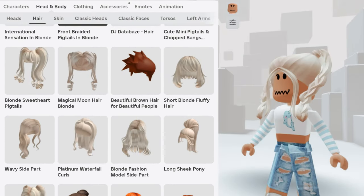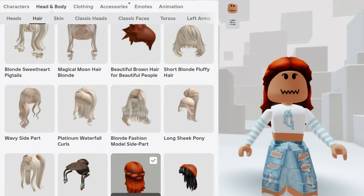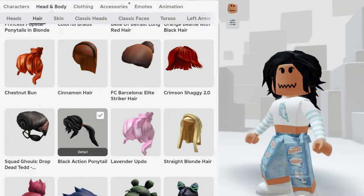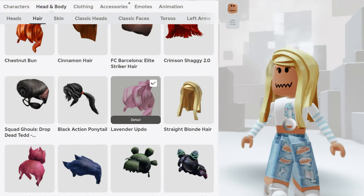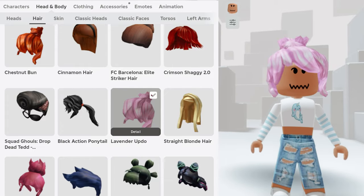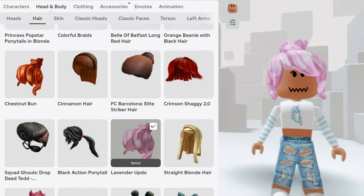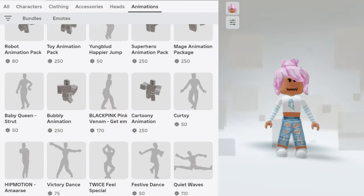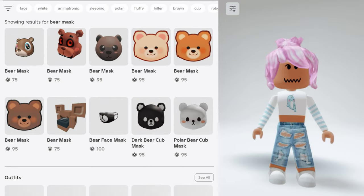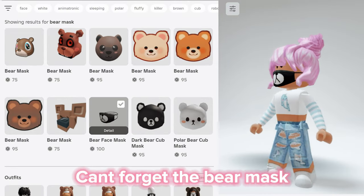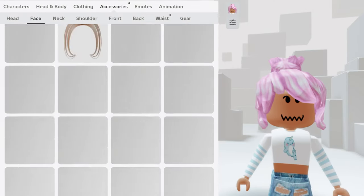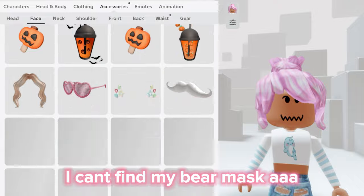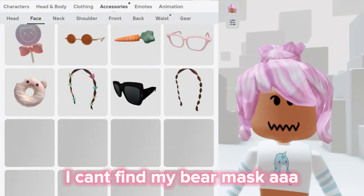Let's go make the avatar. Can't forget the bear mask. I can't find my bear mask!